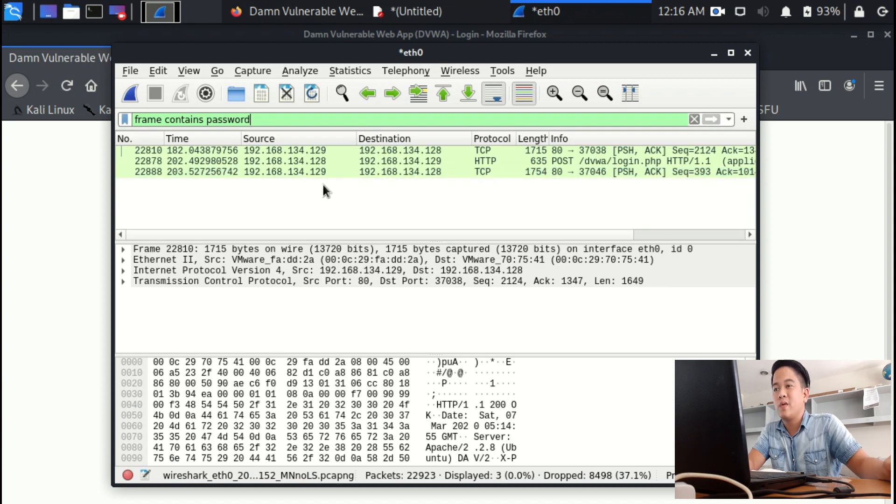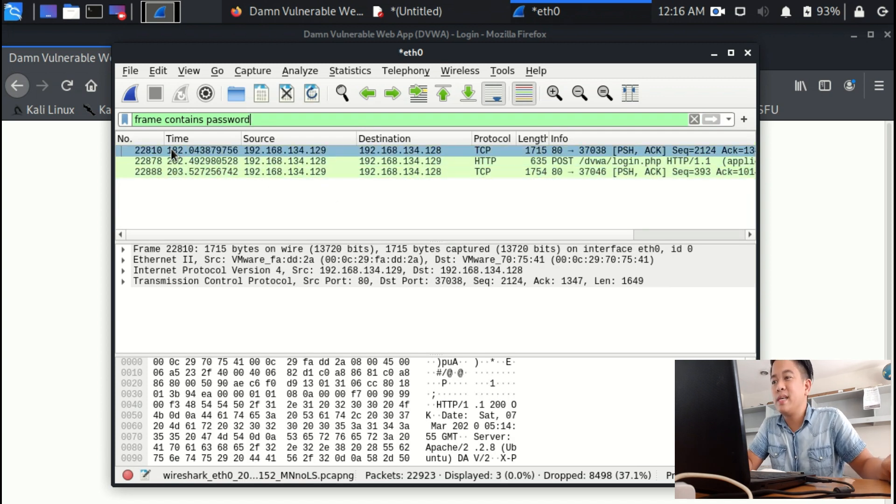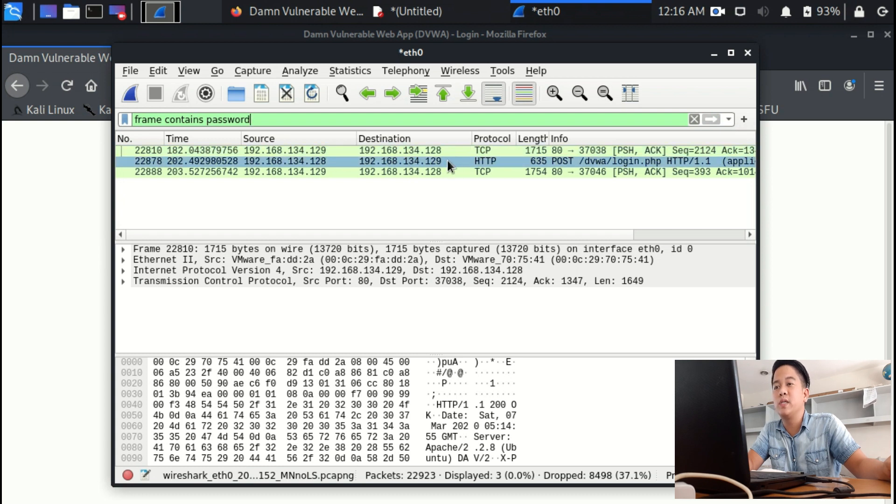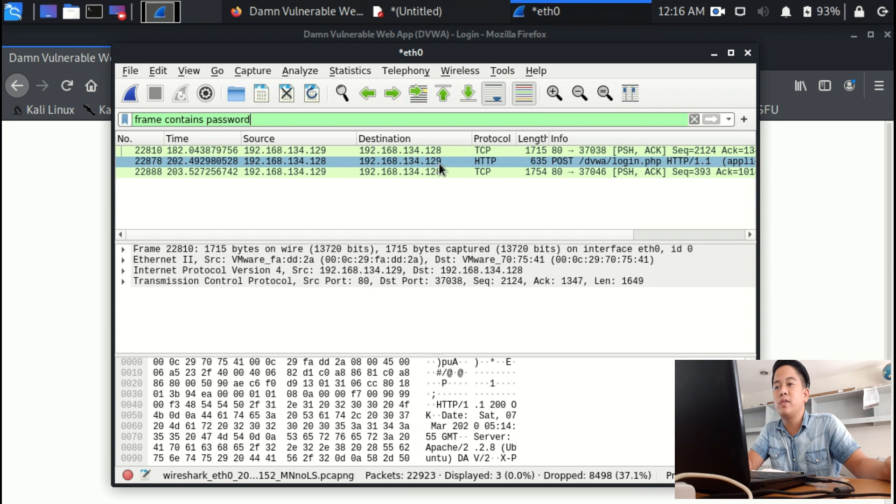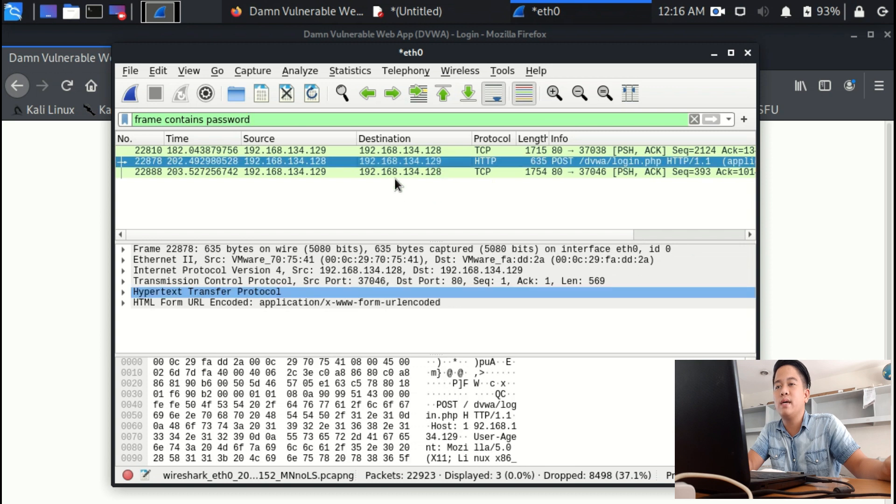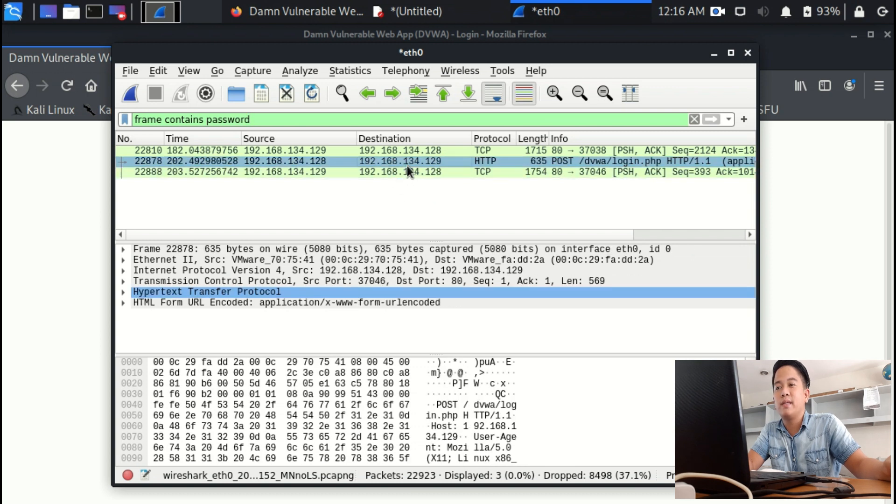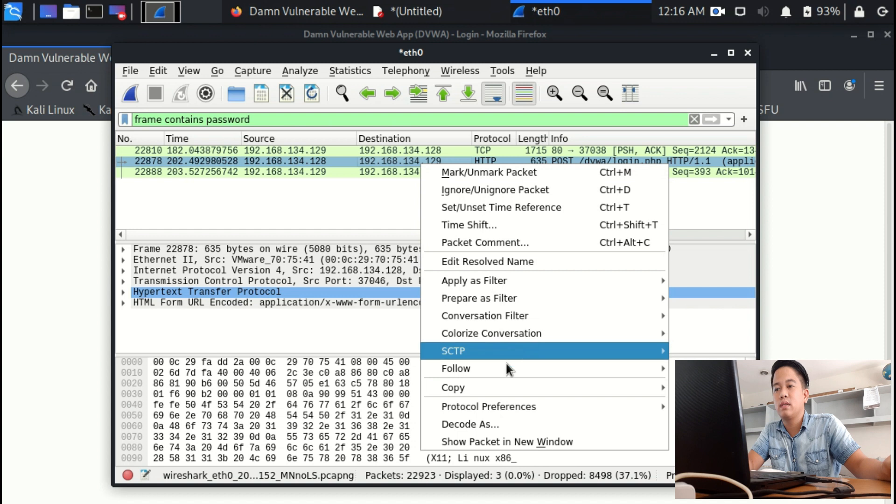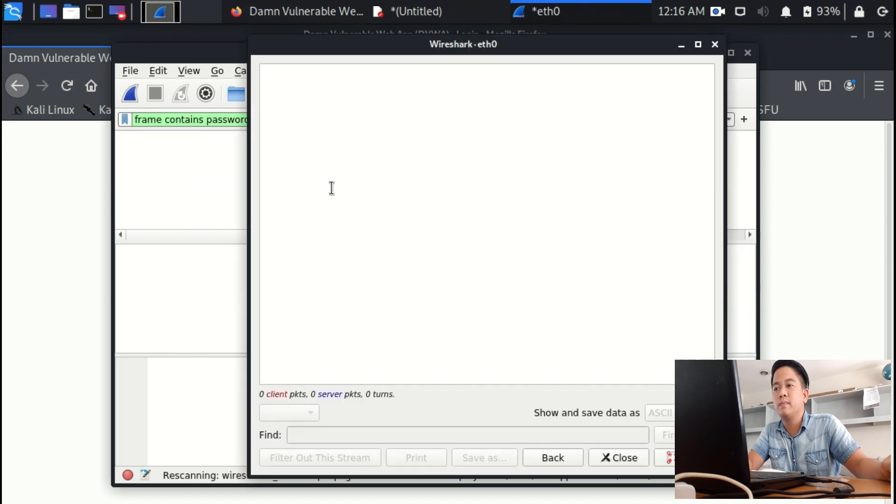You will see in here the number, the time, the source. The most important is the destination. If you see the IP address of the destination is 129, then that is the target's IP address. You need to click that, right-click, and follow HTTP stream.